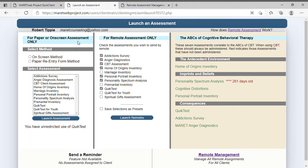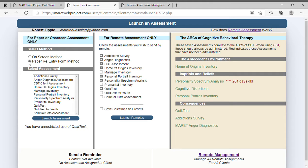This is the launch screen. You'll notice there are two white columns. The one on the left is for paper and on-screen use; the one in the middle is for remote assessment use only. I've separated the two out so I can put all of these together. You can check them all without going to a different screen, which makes it much easier. You have two options — you must select one: either on-screen or paper, and then select one of the assessments.